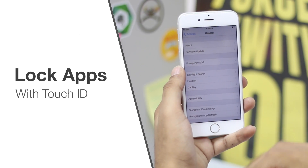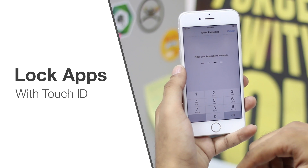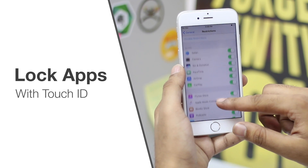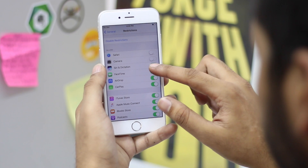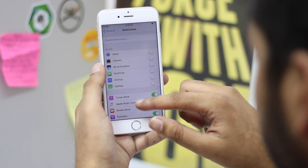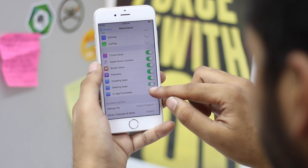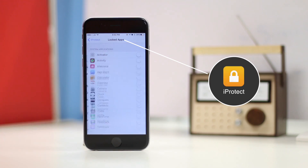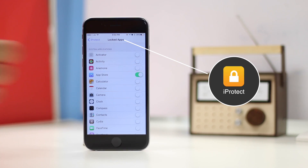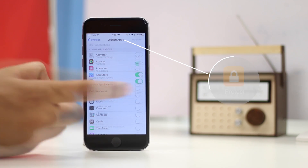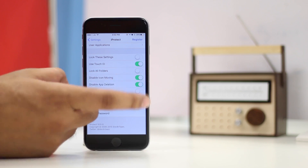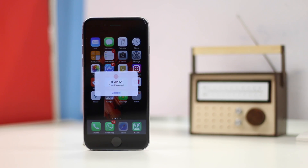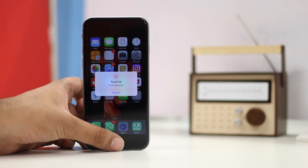iPhones have a lot of things going for them, but they don't offer the user control over a lot of things that they really should. For example, there is no way to lock apps in iOS. If you need to lock apps on your iPhone, you can do this with the iProtect jailbreak tweak. You can set a password and use Touch ID to unlock the apps every time they are launched. You can also prevent the apps from being deleted by keeping them protected with your Touch ID.